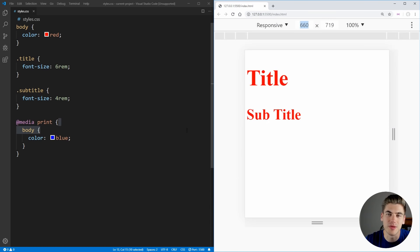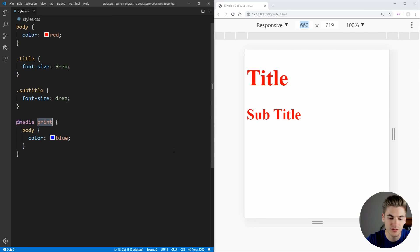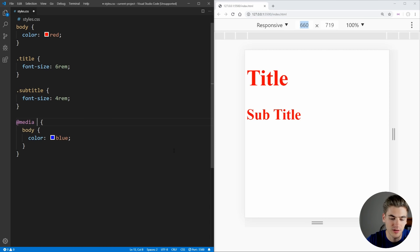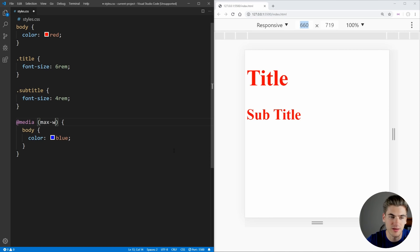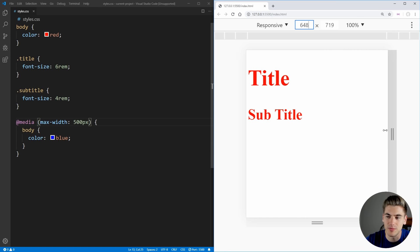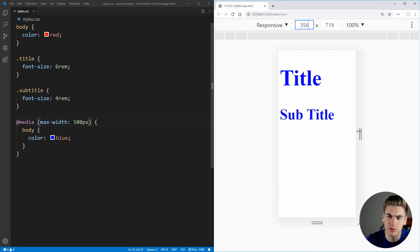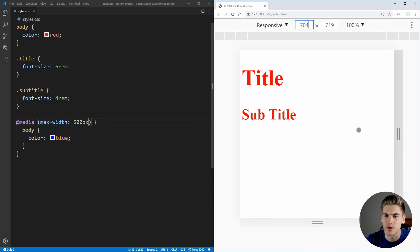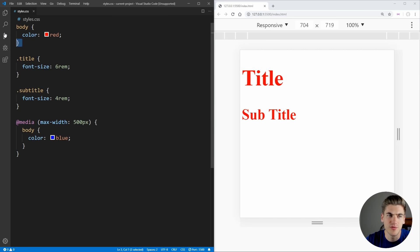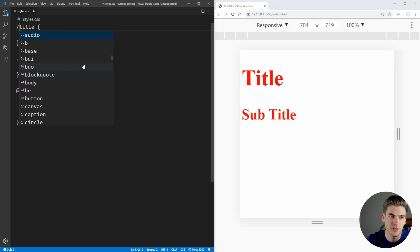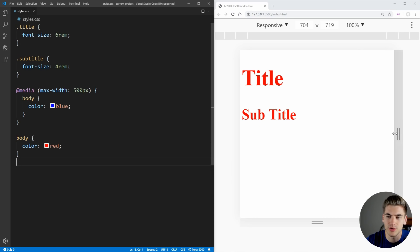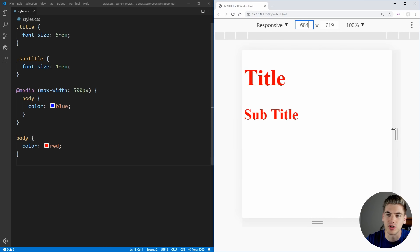One thing to note about media queries is that they work just like other selectors. So if we change this here back to a max-width of 500 pixels, save that and make sure that still works. Yep. Still blue below 500 and red above. If we change this body selector and we move it all the way down below our media query, you'll notice that no matter what screen size we're on, it's always going to be red text.